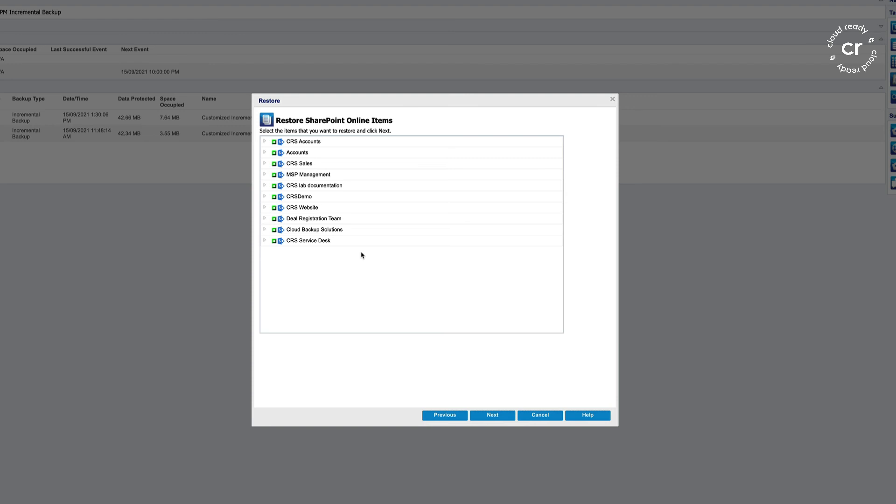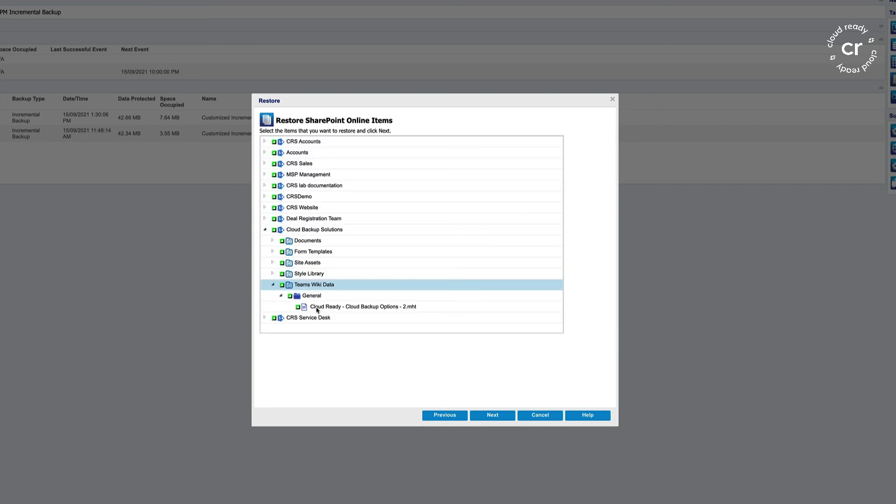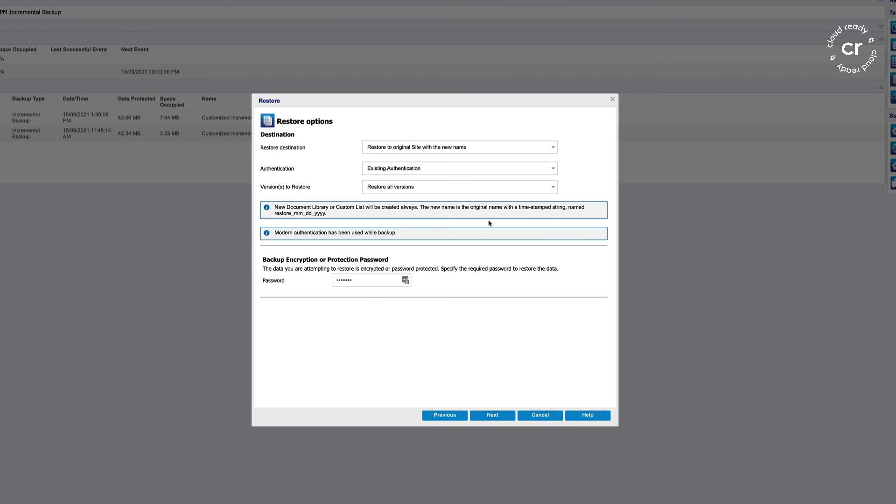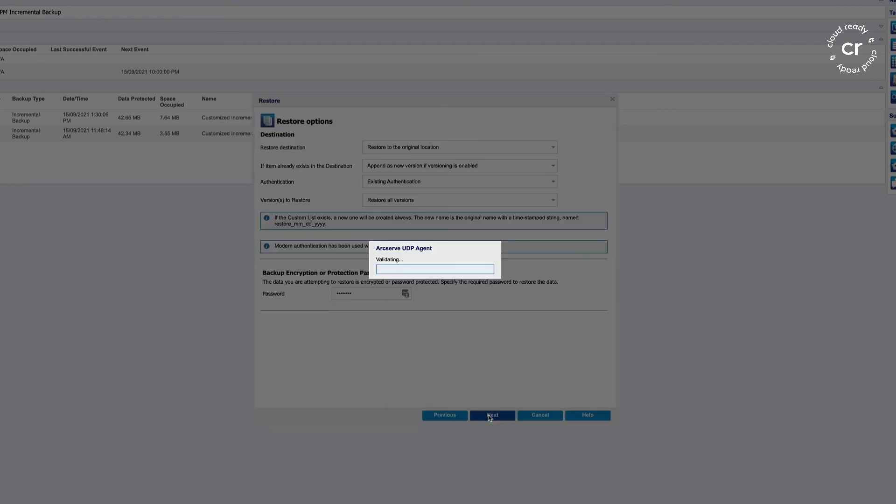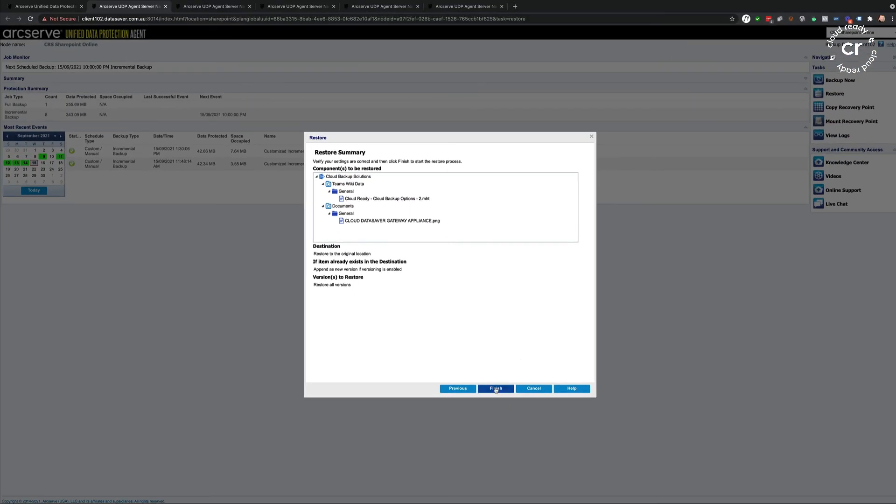I can browse SharePoint items. You can see here that this is actually a Microsoft team I've created. I can see my Teams Wiki data and browse there to see my Wiki information. So I could restore that back to the Teams Wiki. Also, under documents, I've got a file that I can select to restore. I can choose to restore to the original site with a new name or to the original location. I am then presented with my restore summary showing me what's going to be restored and where it is going to go. The restore continues in the background.